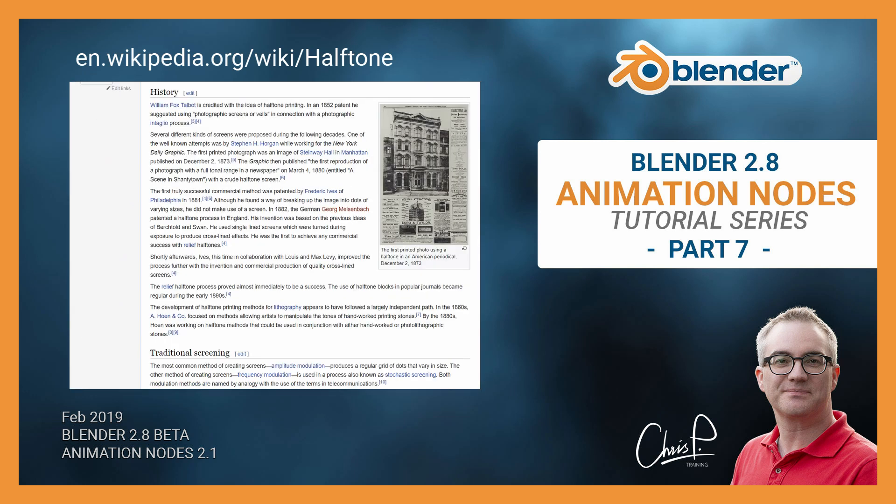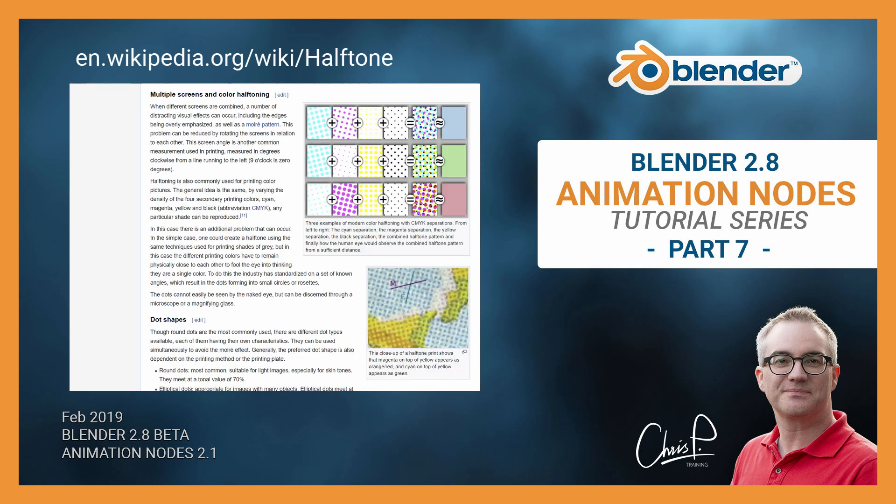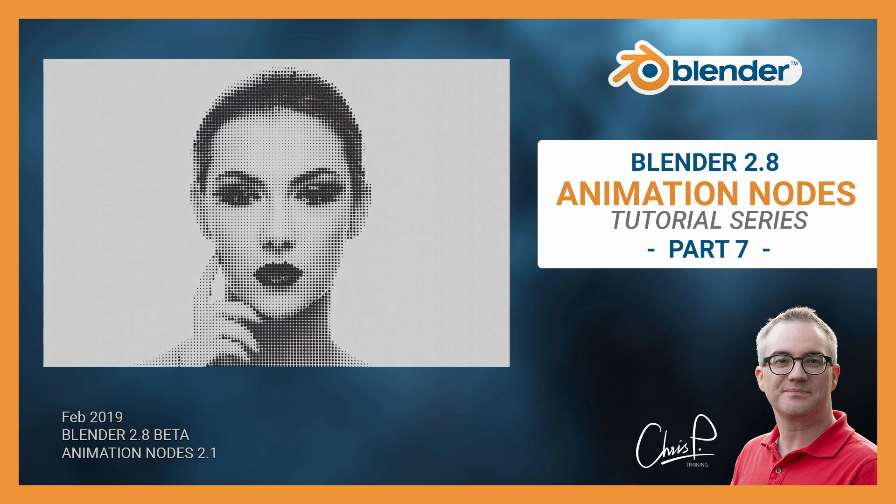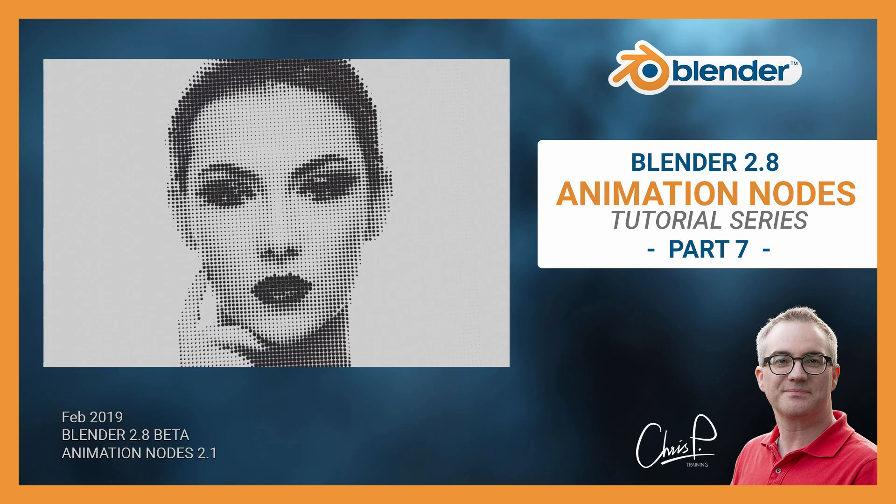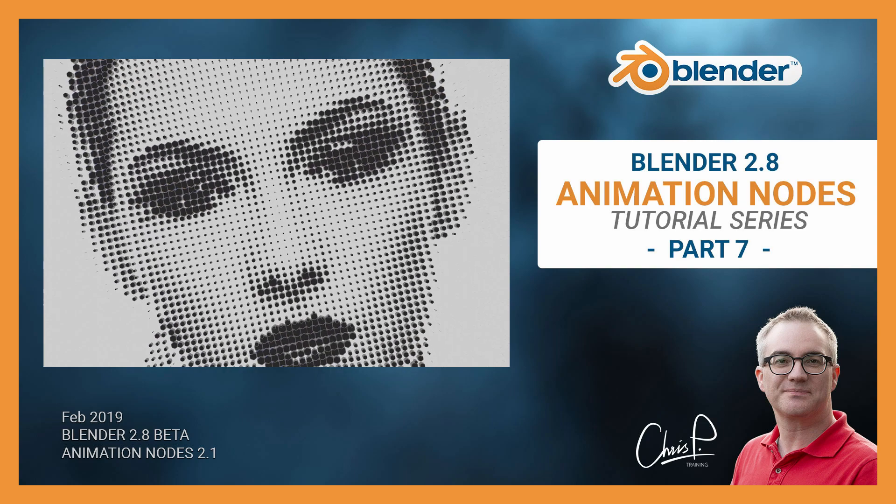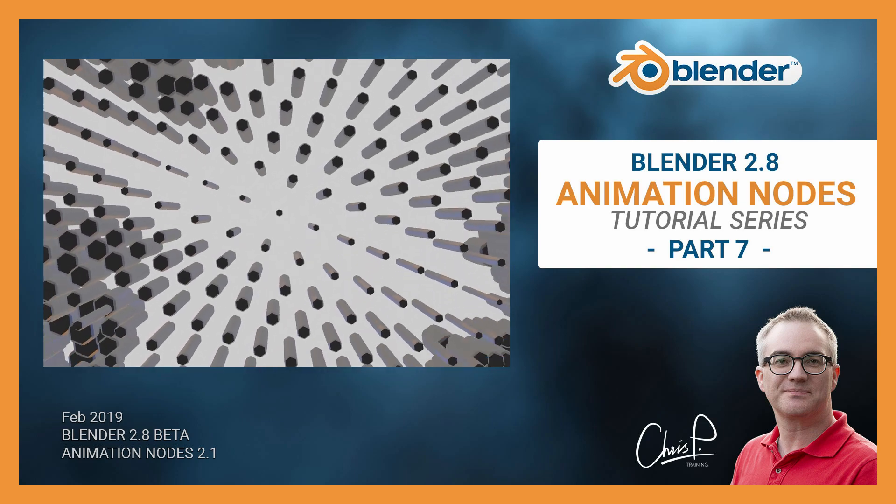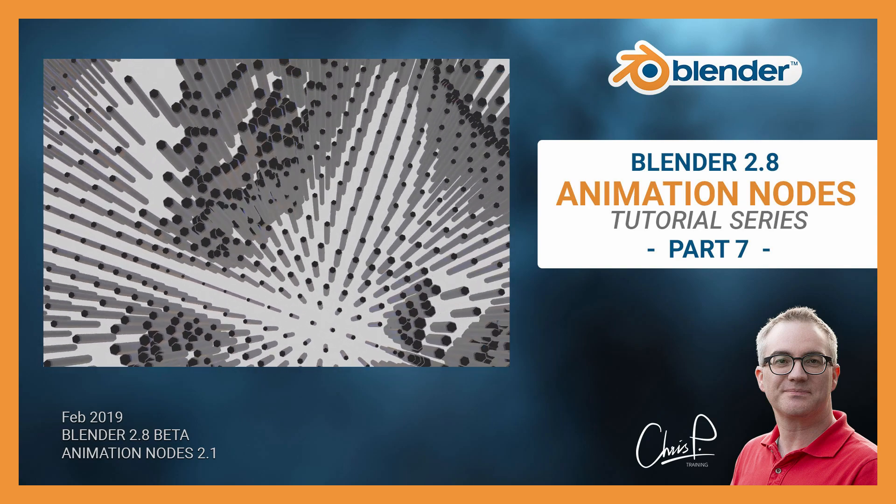This has been used for printing photos in newspapers since forever and really any laser or inkjet printer uses a similar approach to create shades of colors. Anyway, I thought how can I create a halftone effect in Blender?